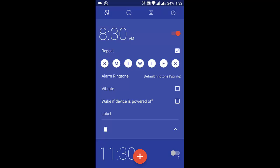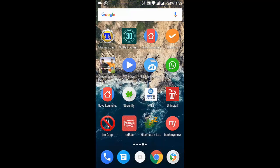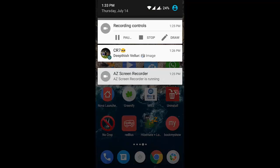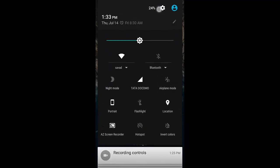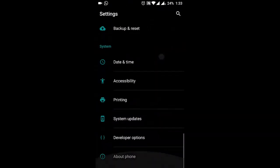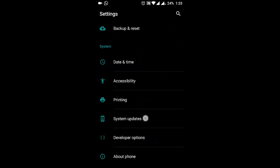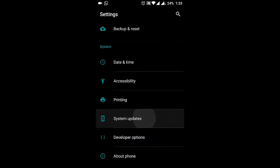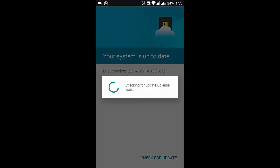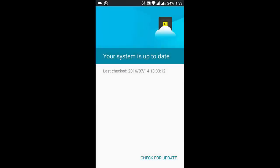These are the key changes which happened in the latest build of Oxygen OS, that is 3.2.1, and you will get this update over the air. Click on Settings, then go to System Updates and check for the updates.